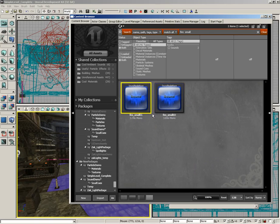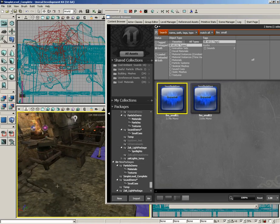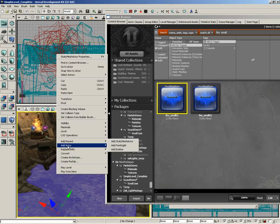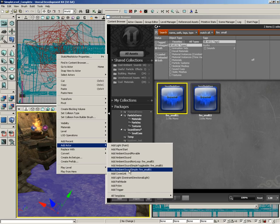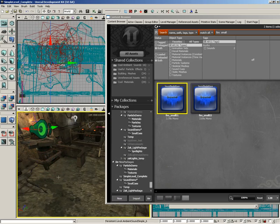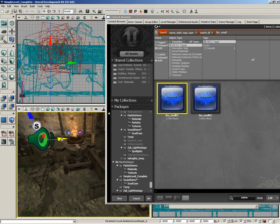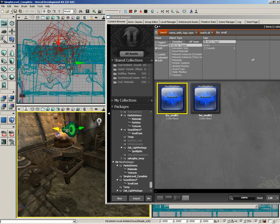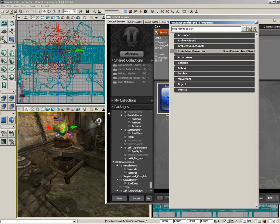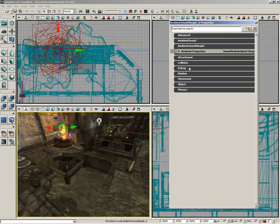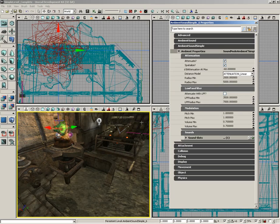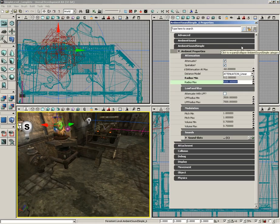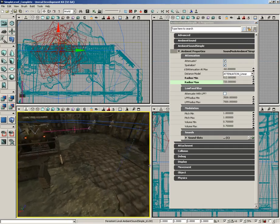With that selected, I'm going to right click here on the ground, choose add actor, and we'll just grab an ambient sound simple. It really doesn't like to be moved, isn't that great? We'll put that right in the middle of our fire and then open up its properties. Let's adjust its radii just a little bit. Underneath the ambient properties we've got our radius min and radius max. Let's set radius min to about 512 and our radius max to about 720, just for the sake of example.